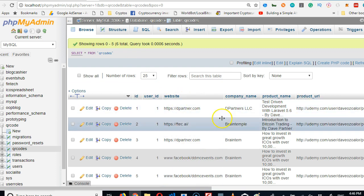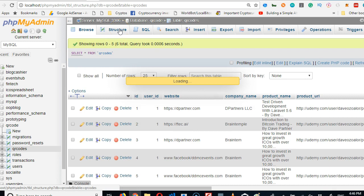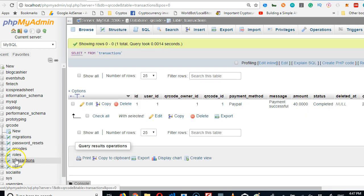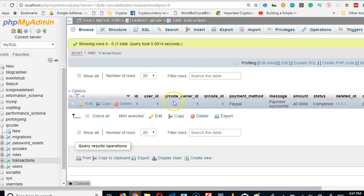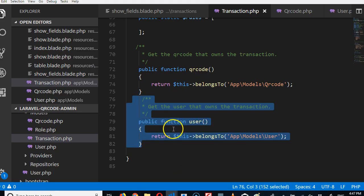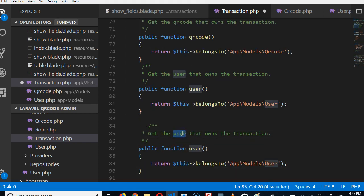In the database we have user_id, but let me click on structure. In the transactions table we have user_id and also qr_code_owner_id. By default Laravel uses user_id, but we also want to use qr_code_owner_id in a different query. So we're going to copy this relationship and duplicate it to find the qr_code owner.